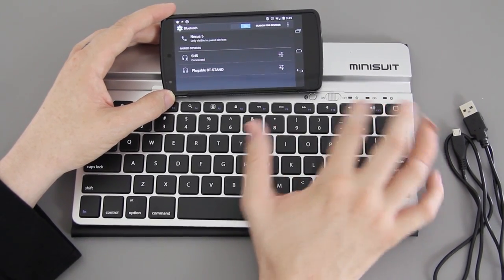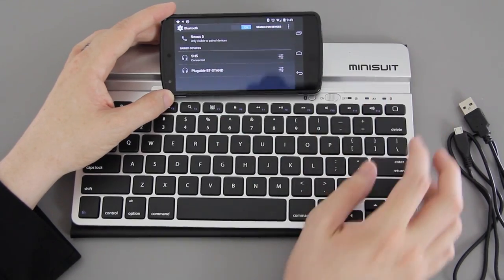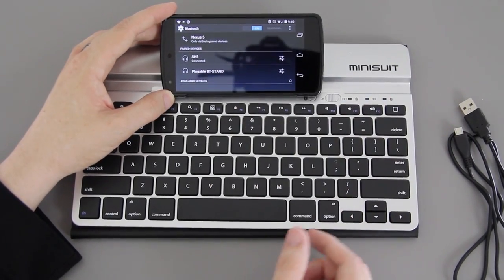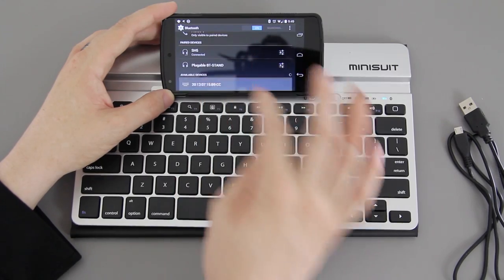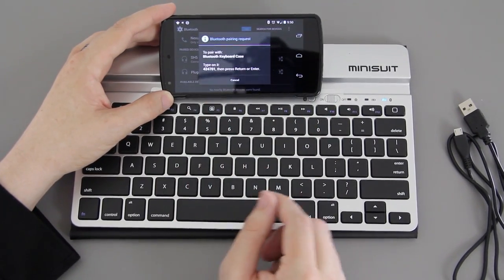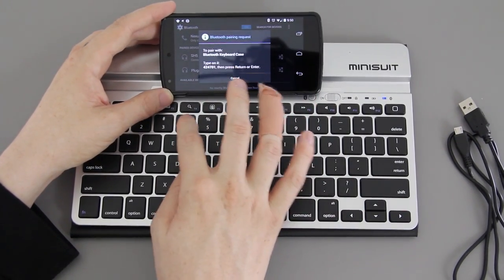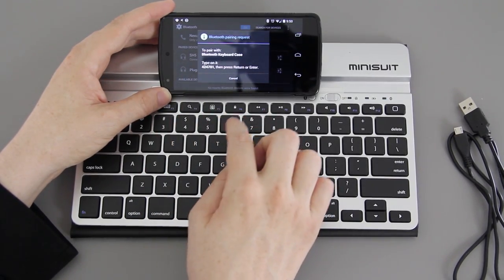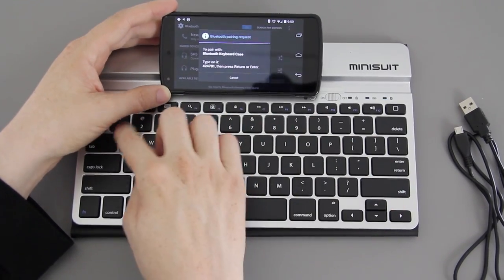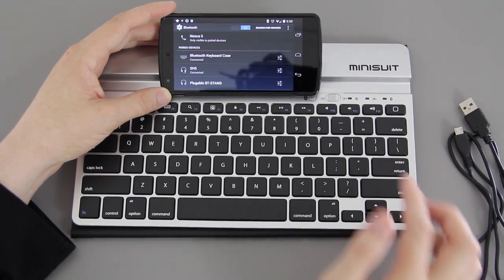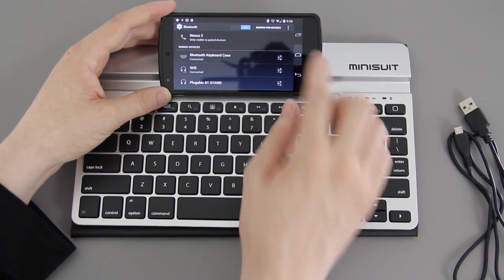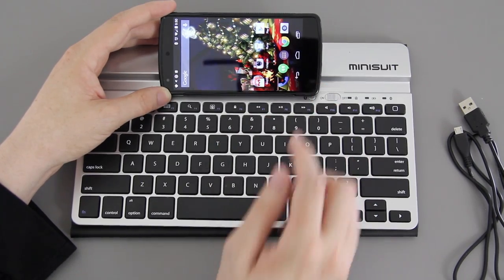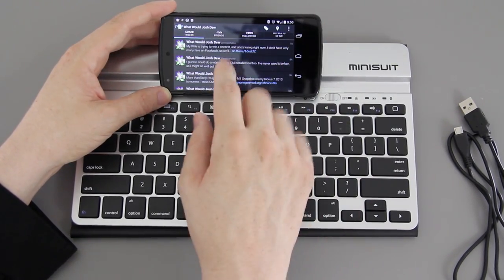All right, so then we'll turn the keyboard on right here. It's lighting up buttons, different things. It looks like the battery light went away. So we'll hold down this little sync button - the light's flashing. On here we'll press search for devices, and there's a keyboard right there. We'll just press pair. It's going to ask me to type in 4-2-4-7-0-1 and then press enter. The light stopped flashing and now it says it's connected.